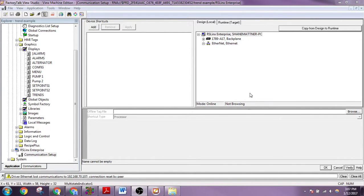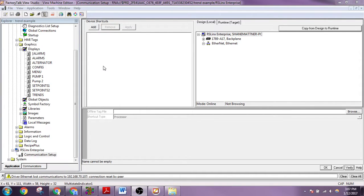All right, we're going to set up communications between HMI and PLC. This is using Rockwell products, so Factory TalkView Studio and RSLogix 500.